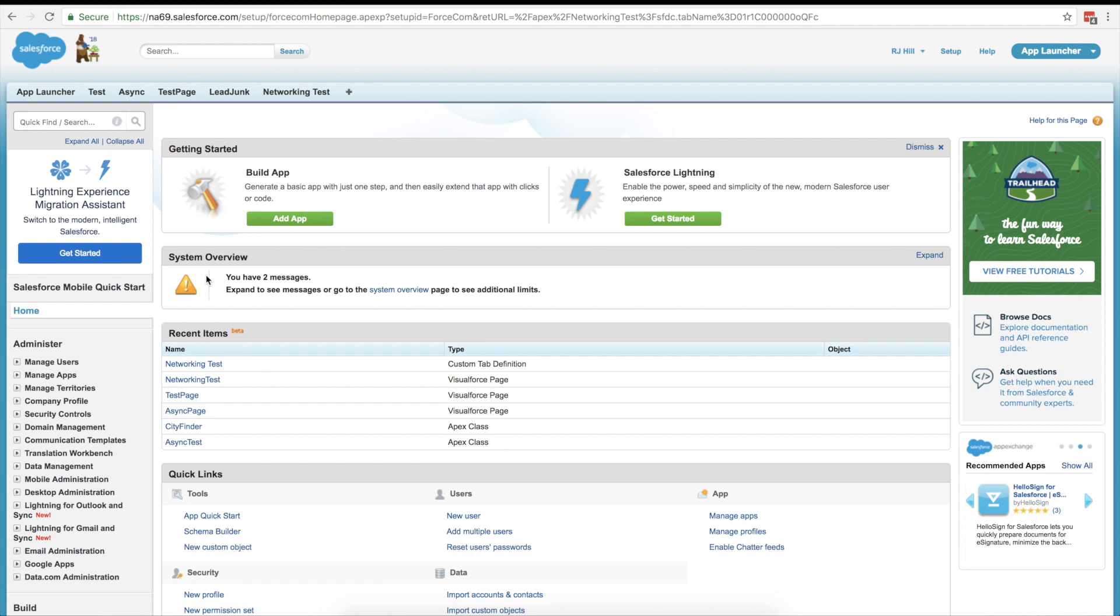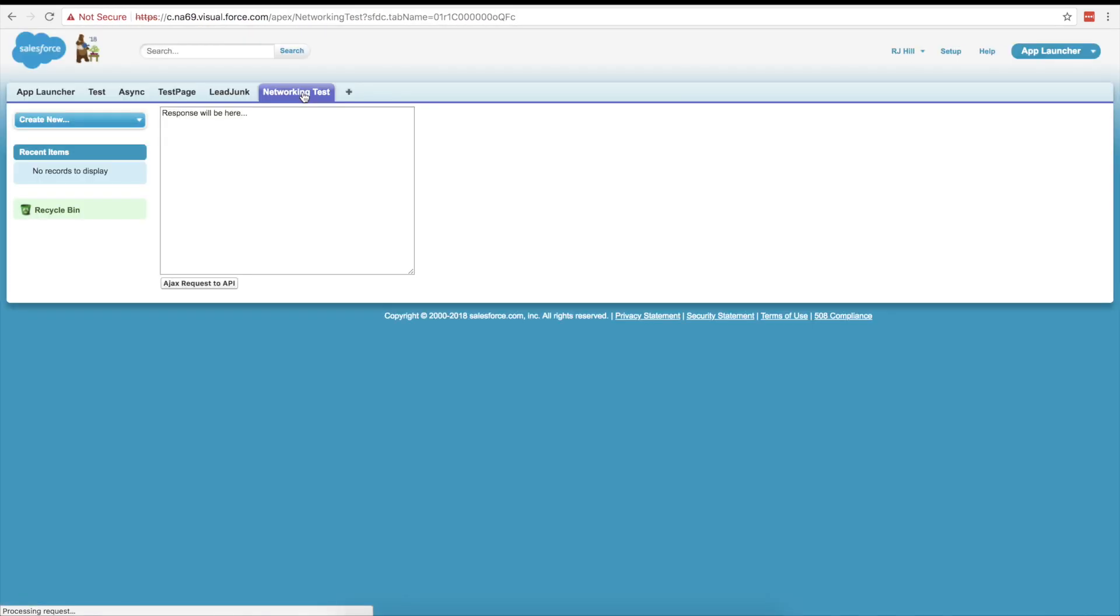So I've already set up a visual force page for that. We're going to go look at it right here, networking test. And if you see right here, this is where the response will be displayed. And right here, this is our Ajax request to API button. So it's going to make the request when we click that button.